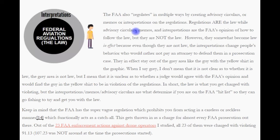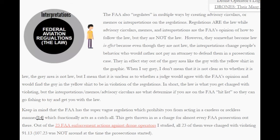Regulations are the law, while advisory circulars, memos, and interpretations are the FAA's opinion of how to follow the law, but they are not the law. However, they somewhat become law in effect, because even though they are not the law, the interpretations change people's behavior. We would rather not pay an attorney to defend them in a prosecution case. They, in effect, stay out of the gray area, like the guy in the yellow shirt in the graphic.